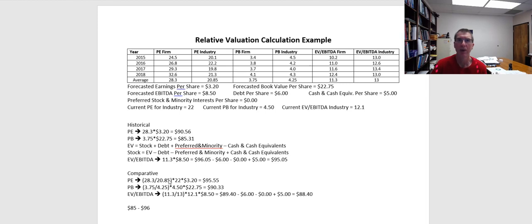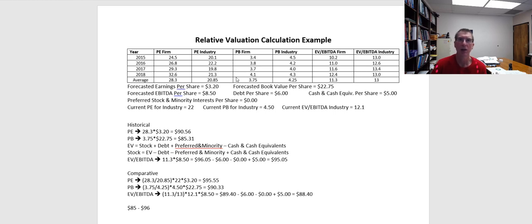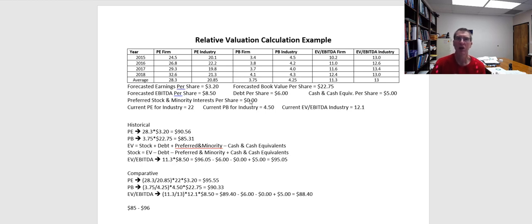Another problem that can come up, and this is especially going to be true in the price to book multiple, is one trend we've been seeing over the markets over the last several years is more and more companies are accompanying their dividend policy with stock buybacks. And as companies purchase shares of stock, what they're actually doing is lowering their book value. And what this is doing in some cases is causing companies to have negative book values.